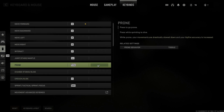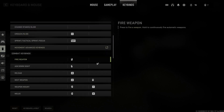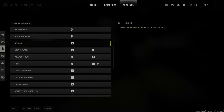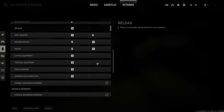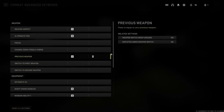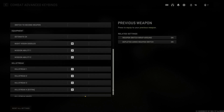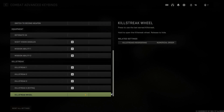Now let's go back and scroll down to the combat keys — you can see all these. Then we have combat advanced keys as well. We can see weapon inspect is I, alternate fire is B. And we can scroll on down under here.